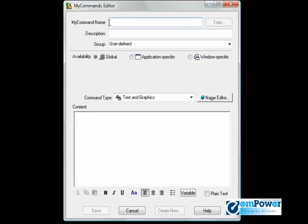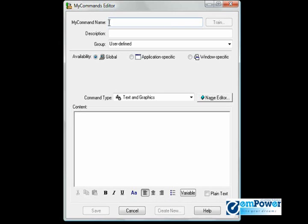It's important that when you're naming your macros, you choose a descriptive name. Try not to make it too long, but also don't make it too short. You want to create a macro name between two and five words, and avoid single words. So we will name our macro 'insert signature'.